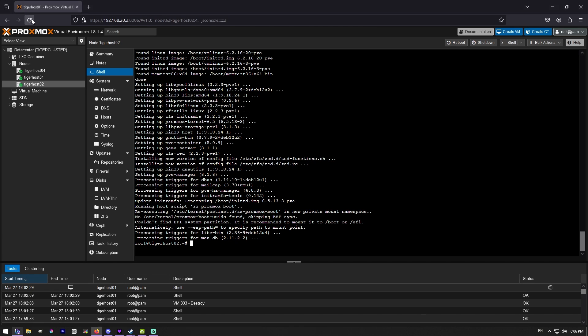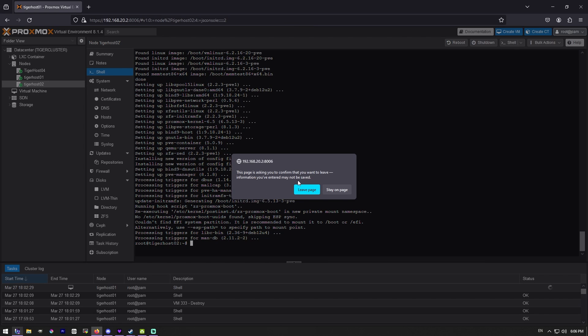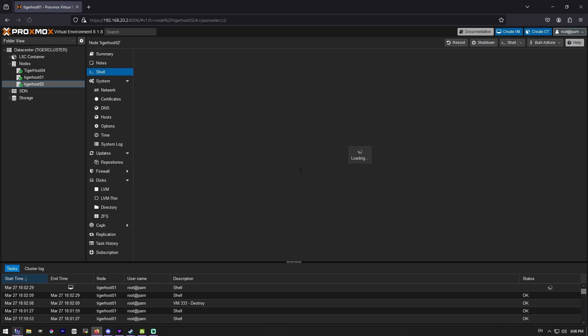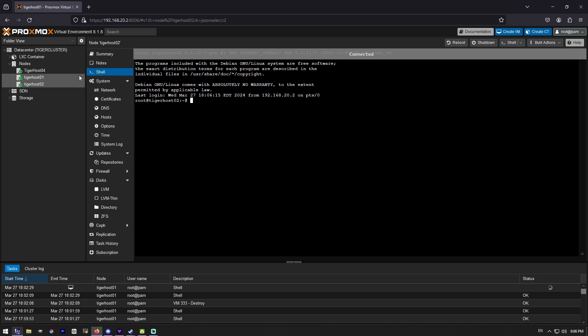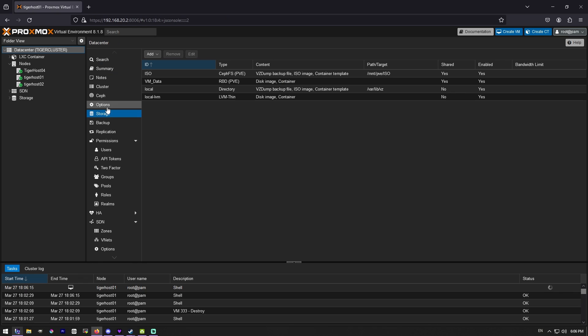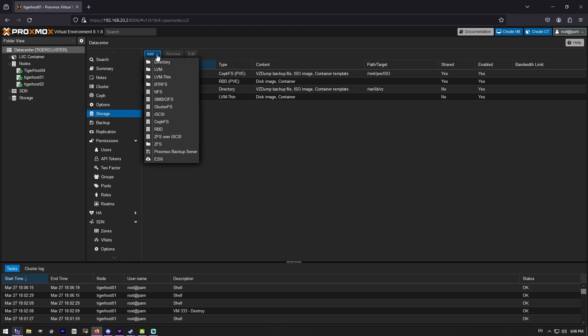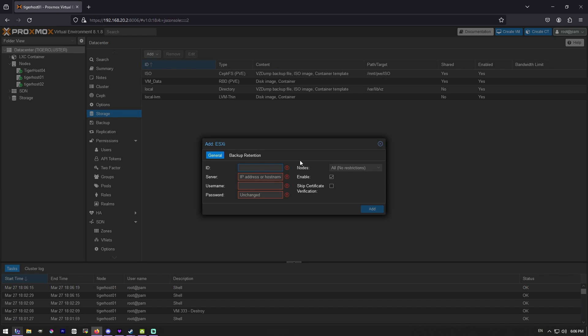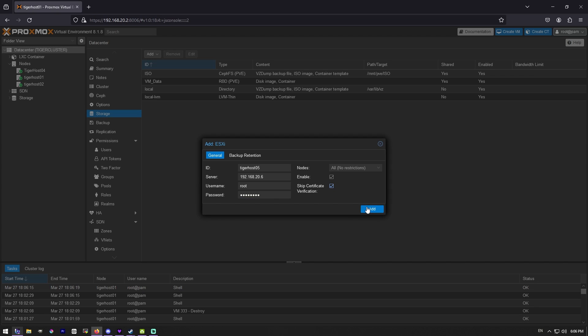Let's hit a refresh on this. We'll say leave page. We're on 8.1.8. Let's go to data center. Let's go storage. Let's go to add. And there it is. ESXi. So we are going to add it. And we're going to call it tigerhost05 and I do believe it is 192.168.20.5. This is all basic and we will skip the certificate.